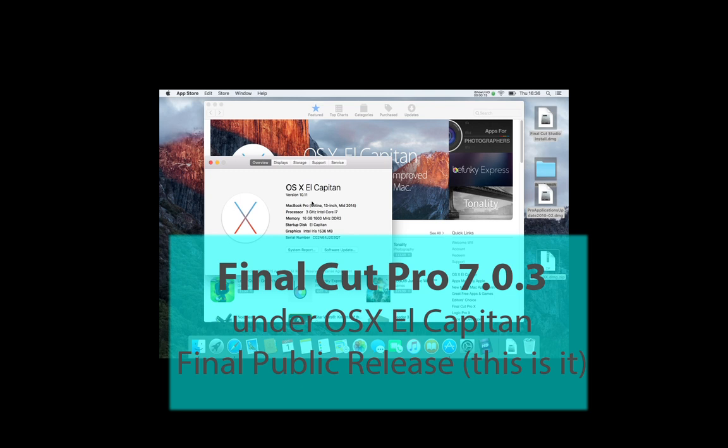This is a follow-up video to my earlier one showing Final Cut Pro 7, Final Cut Studio 3, being installed under OS X El Capitan, that's OS X 10.11, the final release, the public release.